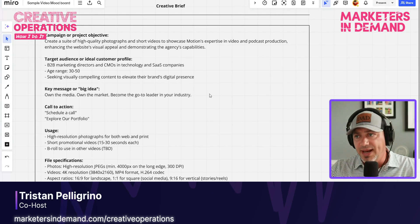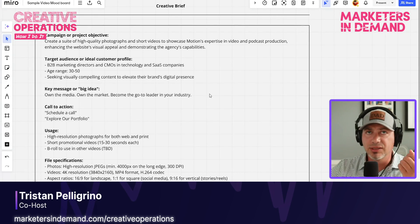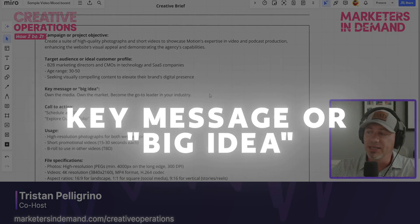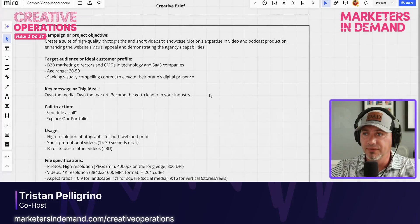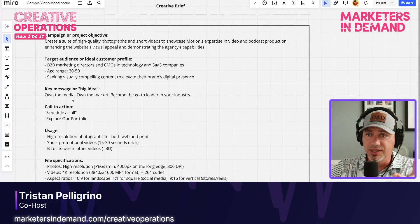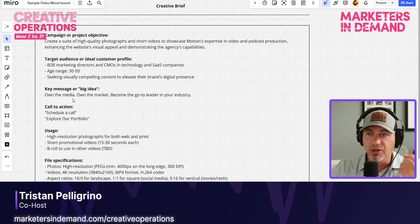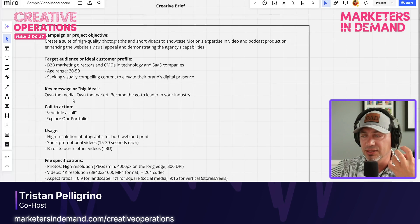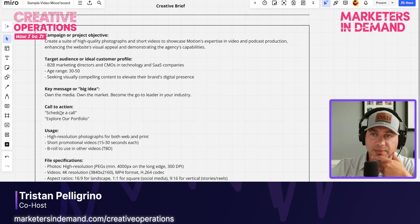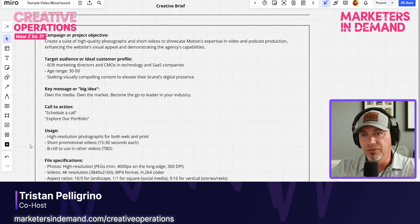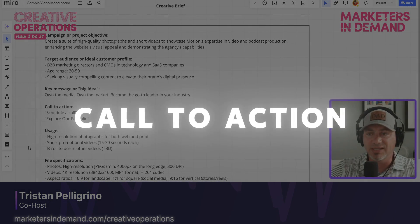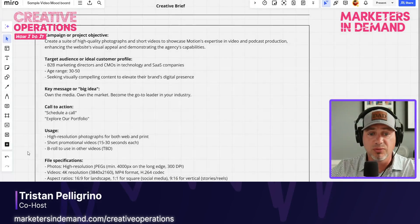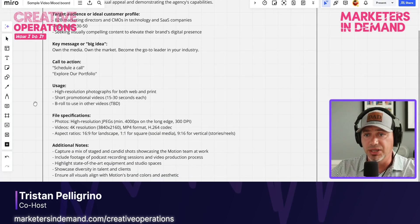In addition to that, one thing I always like to include is the key message or the big idea we want to get across for a video. In this case, we want to convey that if you're a company, you want to own the media, own the market, and become the go-to leader in your industry — that's really the underlying message for everything involved with this project. You also always want to consider the call to action, or what's the next step you want the audience to take, because that's what we're ultimately driving towards within a video project.